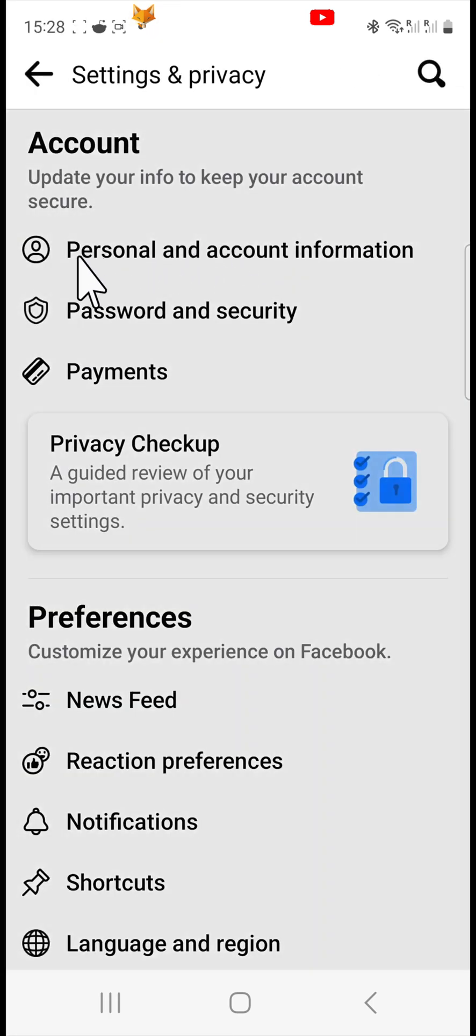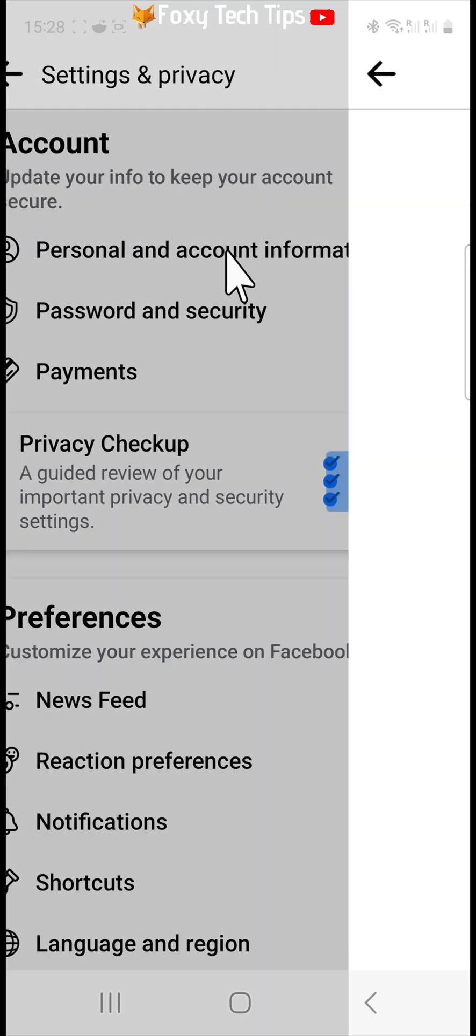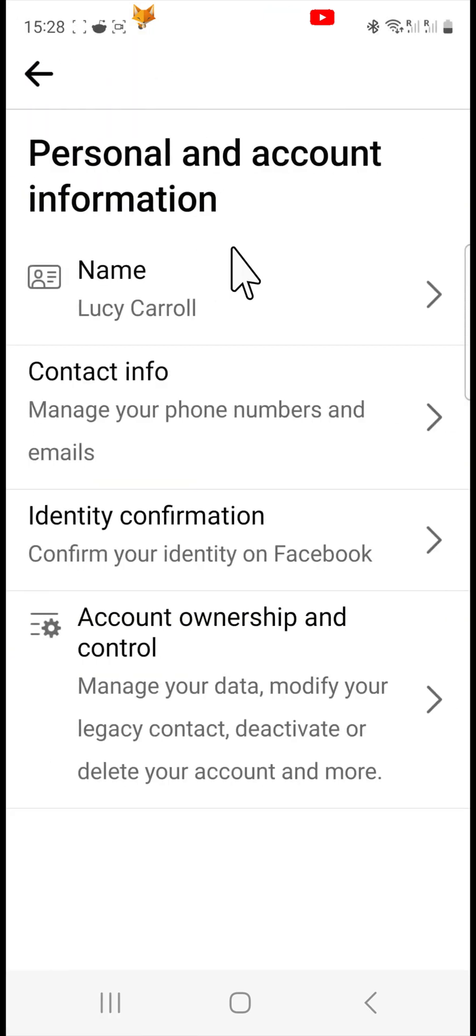Tap personal and account information at the top. Then tap on your name at the top of the page.